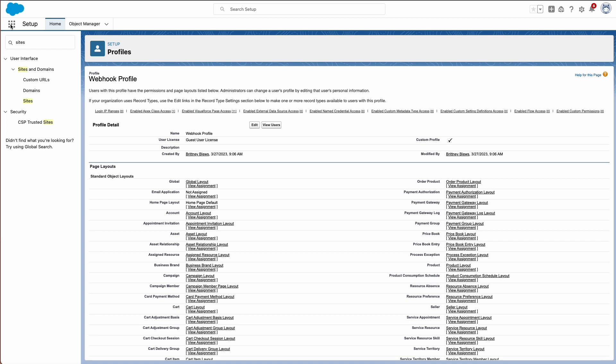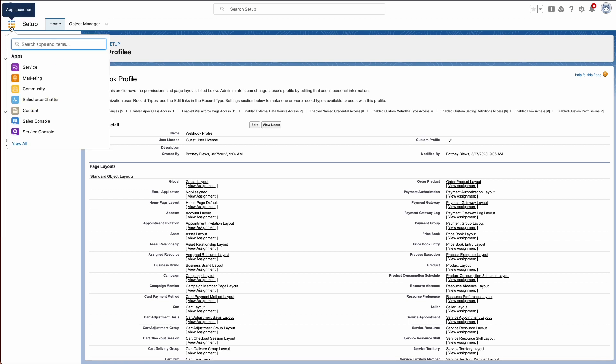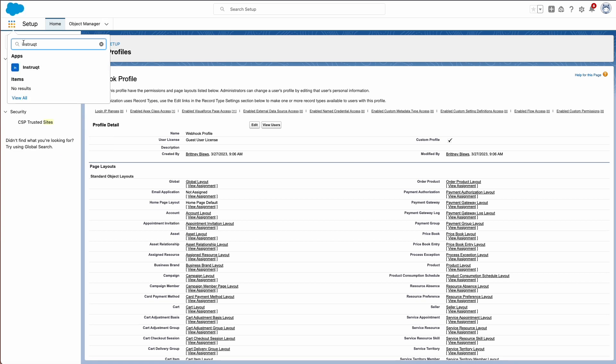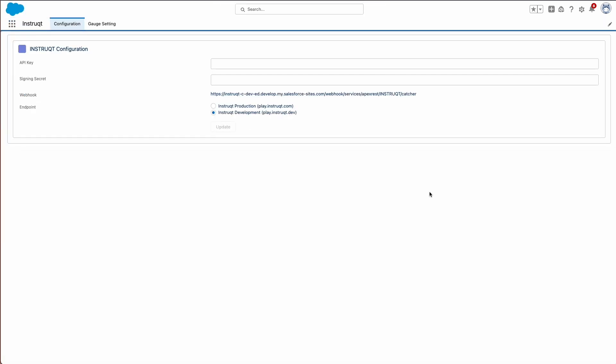In Salesforce, go to App Launcher in the left corner and search for Instruct. Let's click on it. Now we've reached the Instruct configuration page.